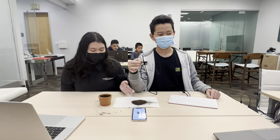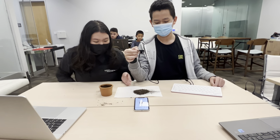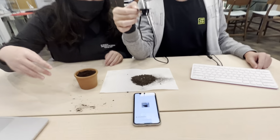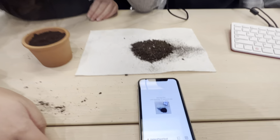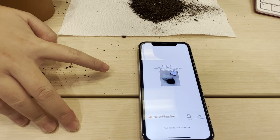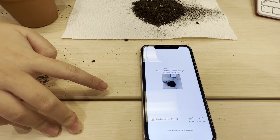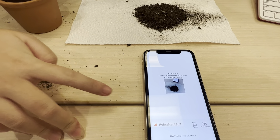So, here we have a pile of dry soil. The picture is uploaded to the app, and it says this is a dry soil pot with a 90% confidence.